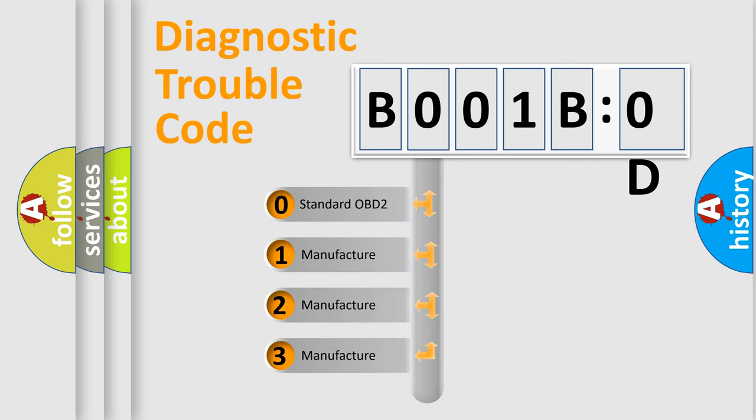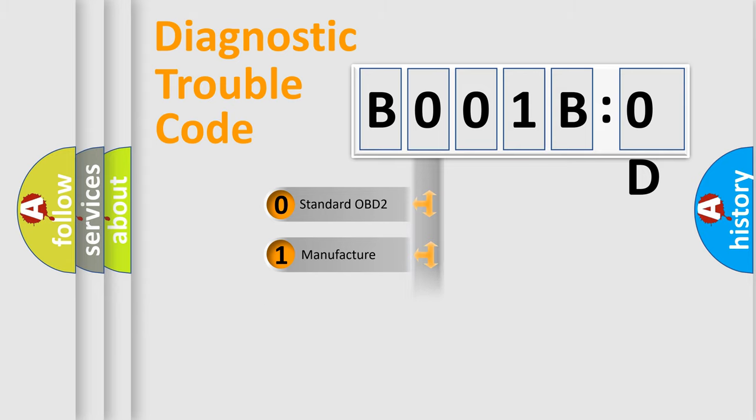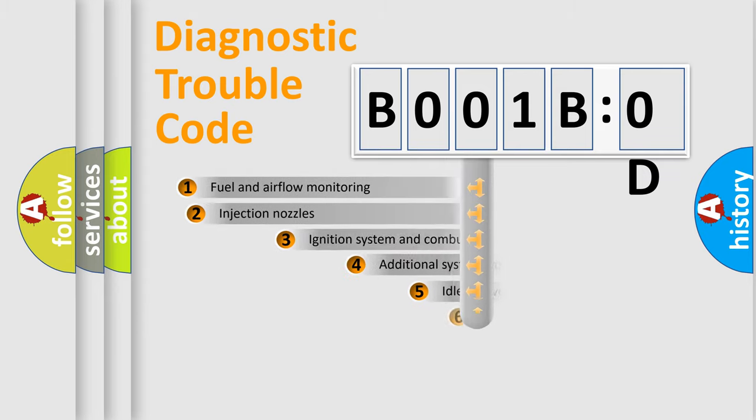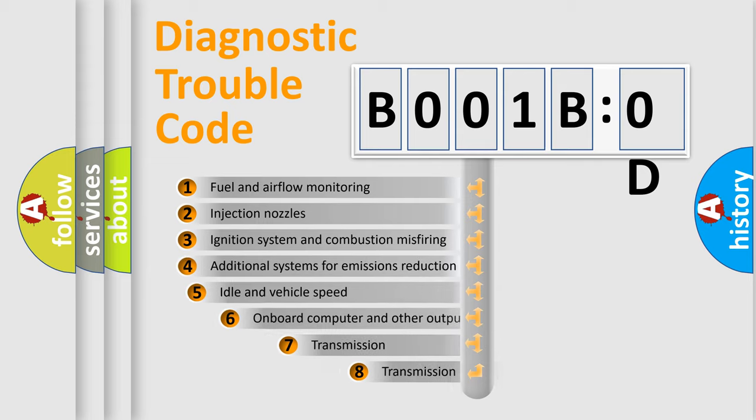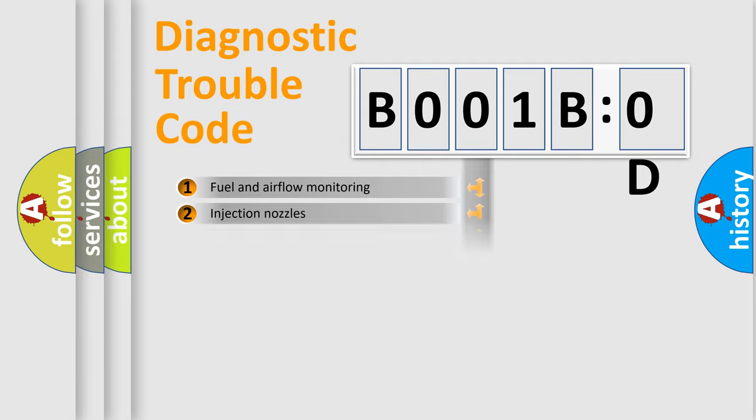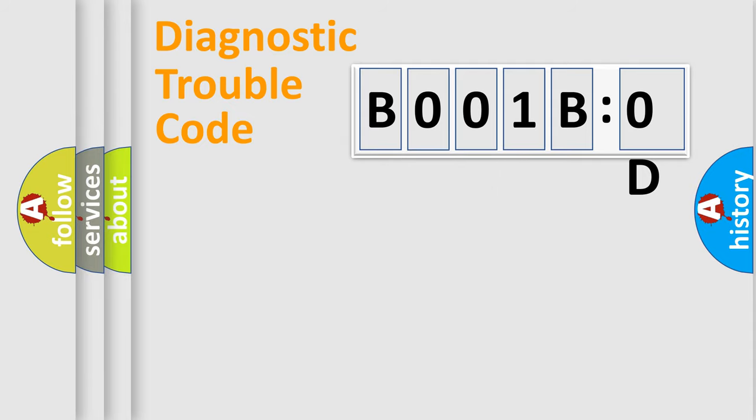If the second character is expressed as zero, it is a standardized error. In the case of numbers 1, 2, or 3, it is a more prestigious expression of the car-specific error. The third character specifies a subset of errors. The distribution shown is valid only for the standardized DTC code.